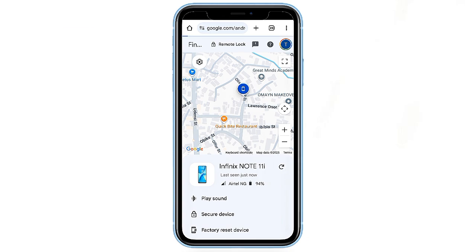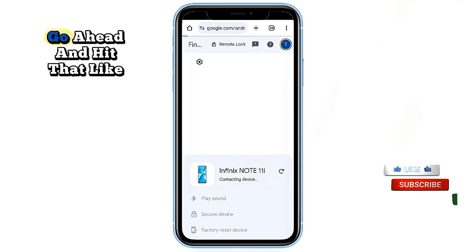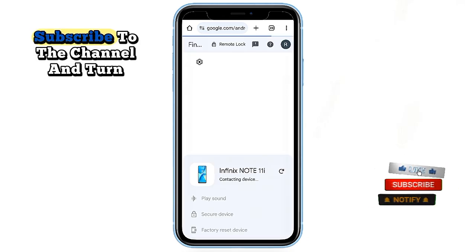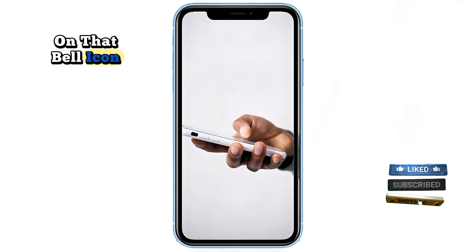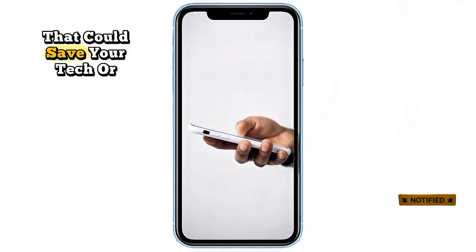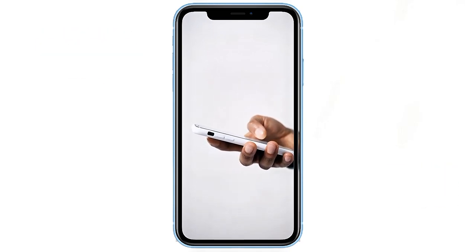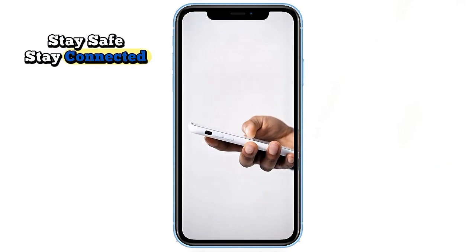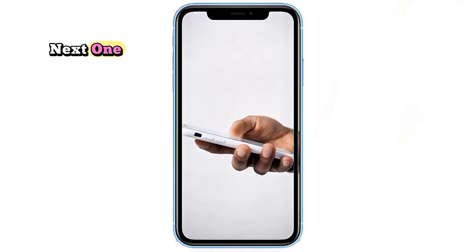If you found this guide helpful, go ahead and hit that like button, subscribe to the channel, and turn on that bell icon so you never miss a tip that could save your tech or your sanity. Stay safe, stay connected, and I'll see you in the next one.